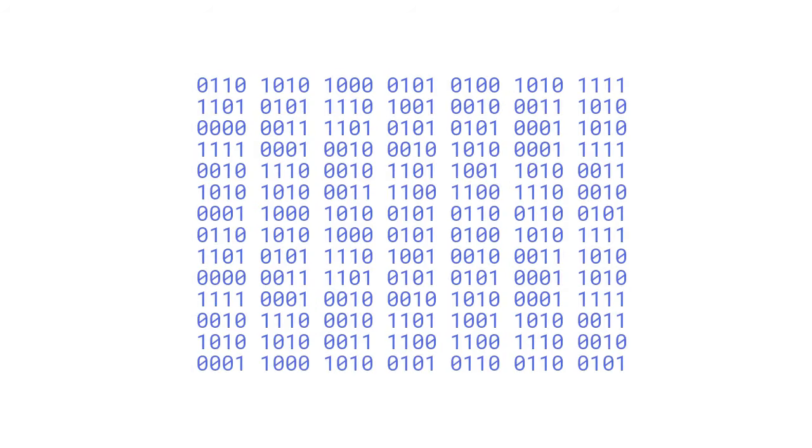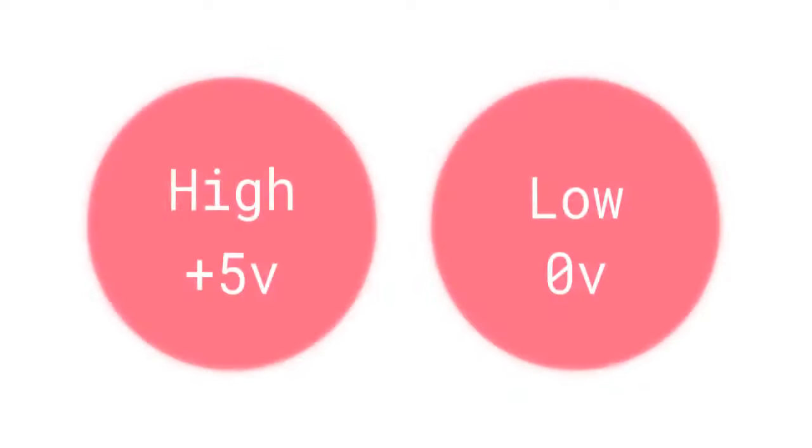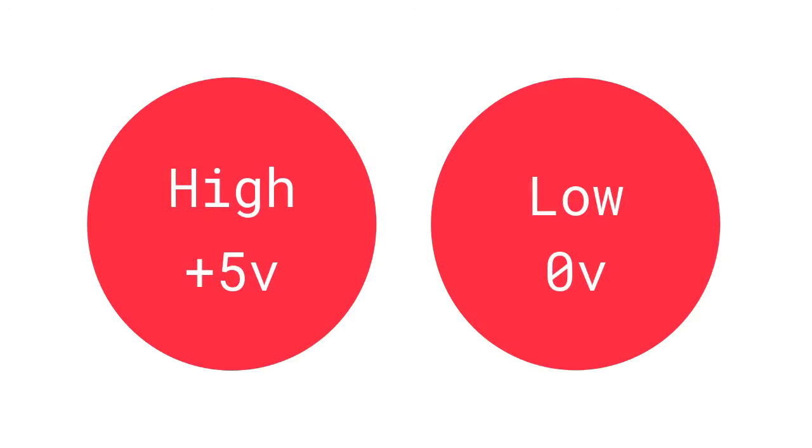The computer can only understand zeros and ones, or binary, which mean high and low in terms of voltages.